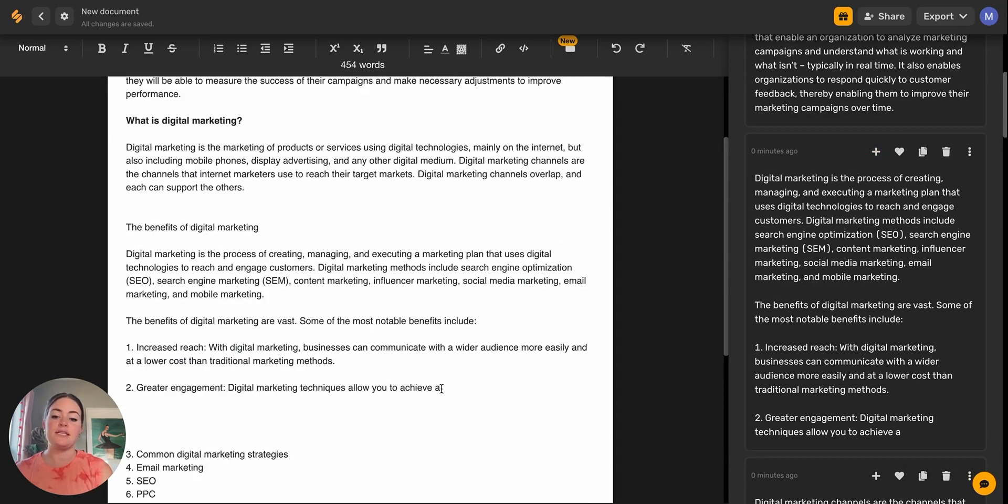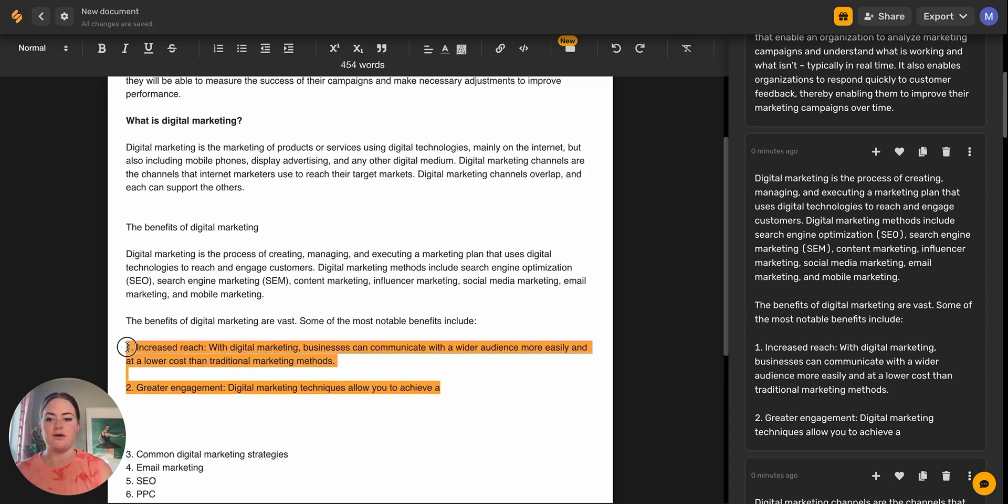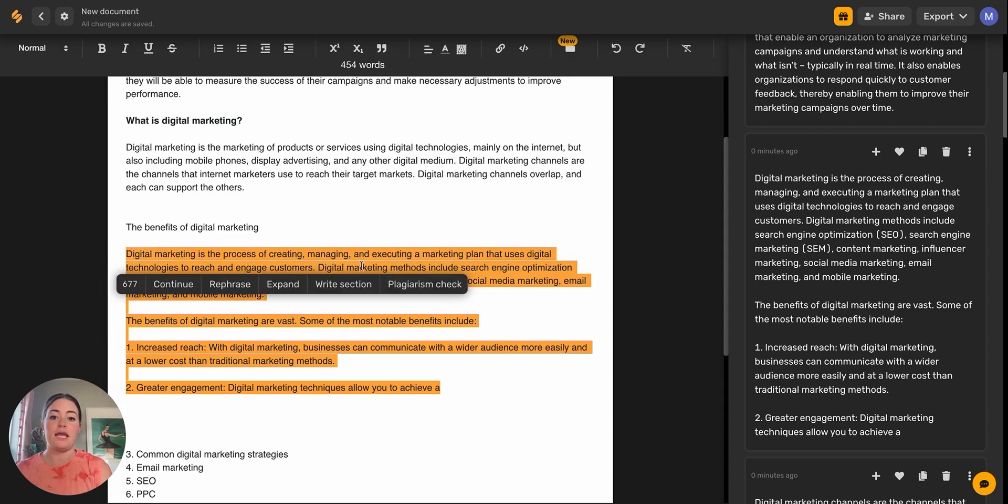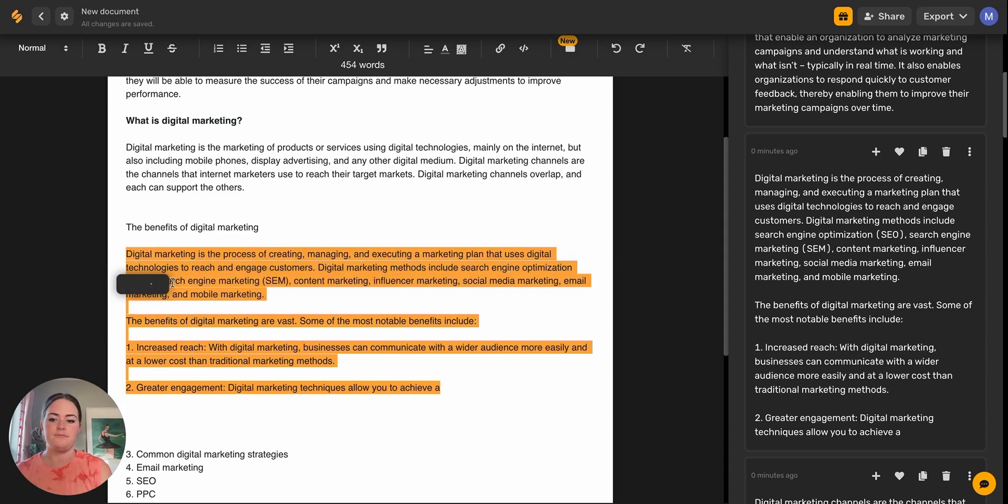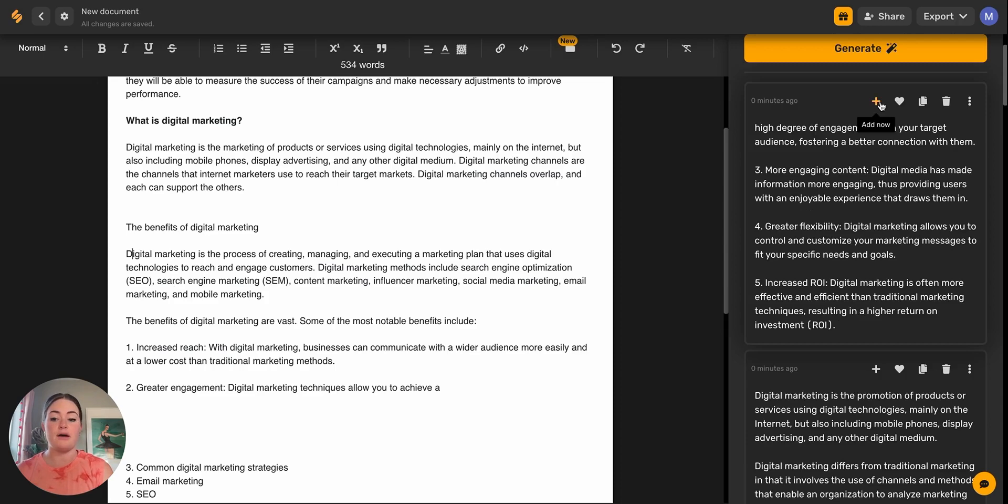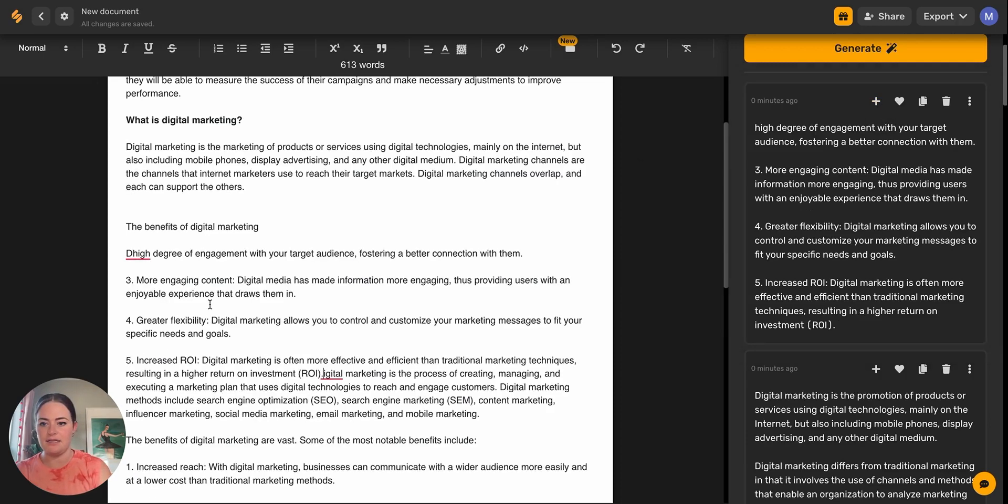You'll notice in this section, because it was a longer output, it stopped in the middle of a sentence. That's because the AI has a limited number of characters that it can generate in one go. So all we need to do is go ahead and highlight up as far as we can, and then we'll select continue section. That continue writing function is going to complete sentences. It's going to write more on same or similar topics.